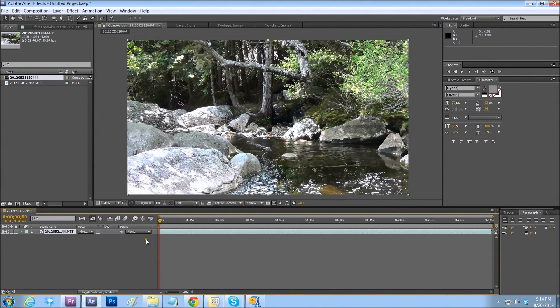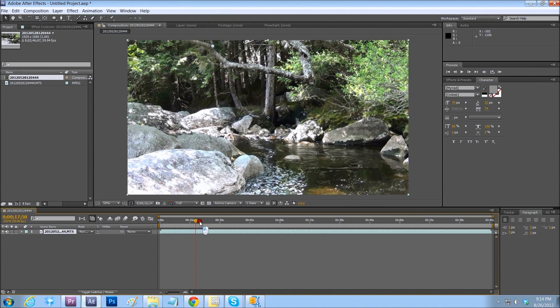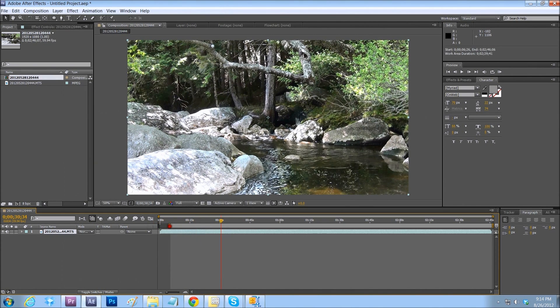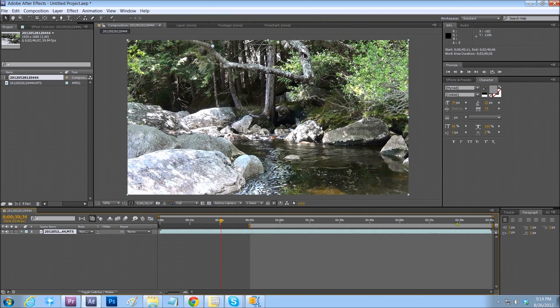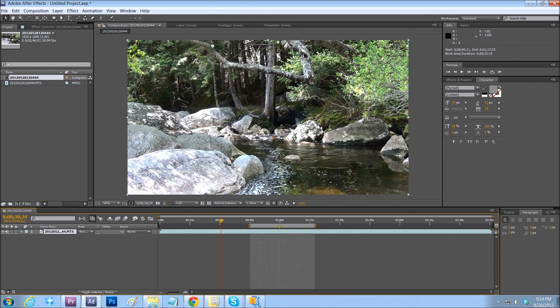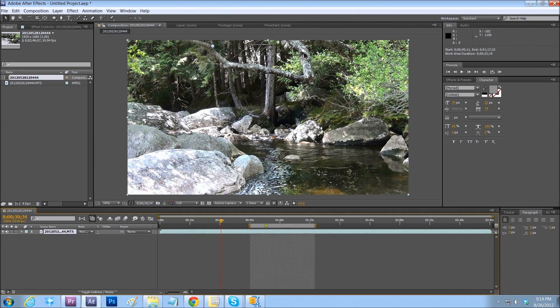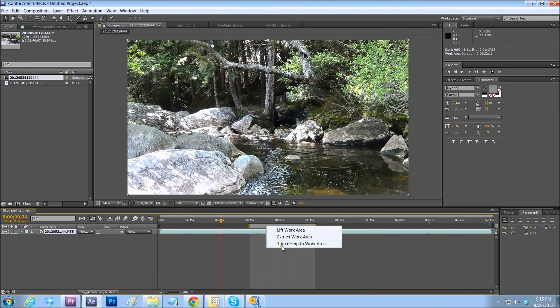And let's just shorten that up. Drag this yellow bar here. We can do this two ways. We can just drag this in, the yellow bars, and when we go to the render queue, this is the only thing that will render. But let's right click on that gray bar. Trim comp to work area.